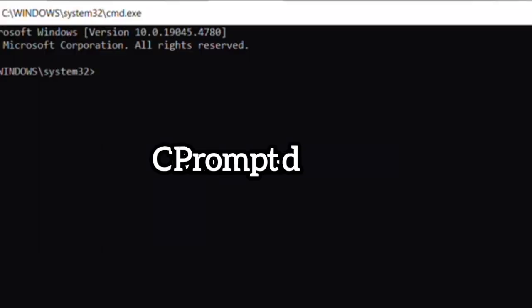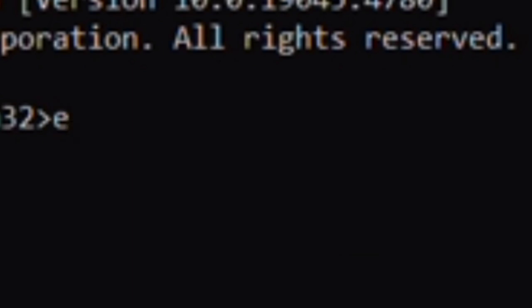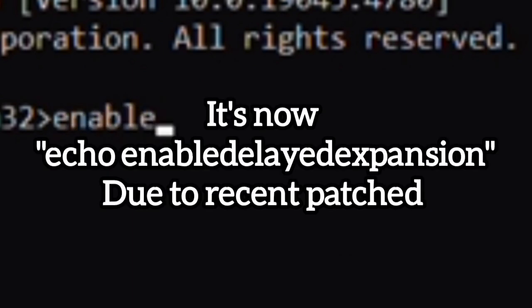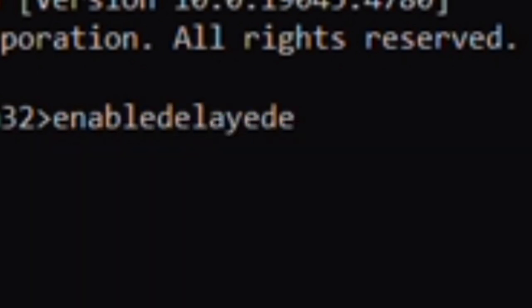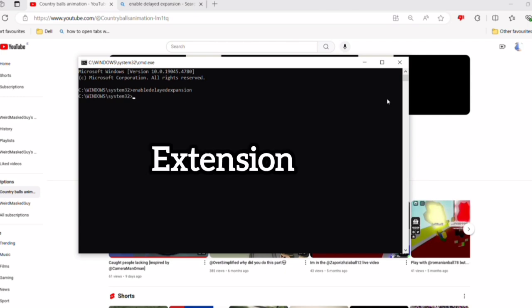The next thing is type enable delay expansion. So what it does is it acts like an extension. Most hackers use it to hack someone.